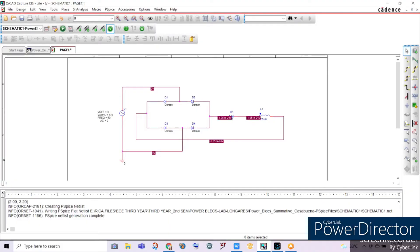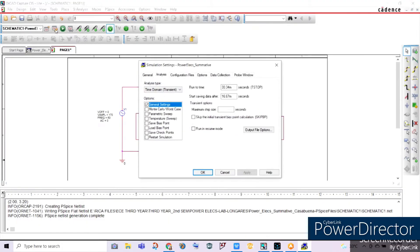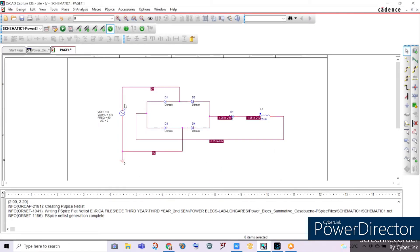For our simulation profile, we will consider the second period values for the current across our load. During the first period, values are significantly lower since the circuit has not yet reached steady state. On the second period there is a significant increase. We set the runtime to 33.34 milliseconds and start saving data after 16.67 milliseconds, using time-domain transient analysis. Then we click apply and OK.